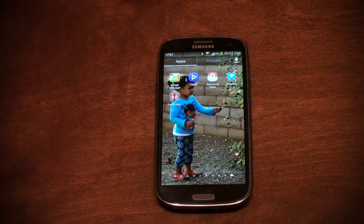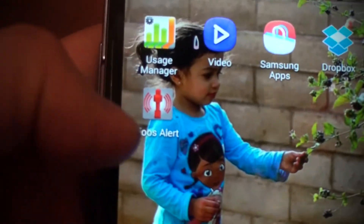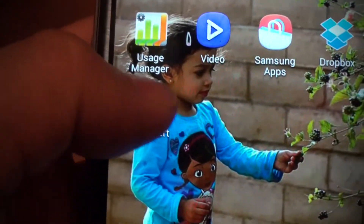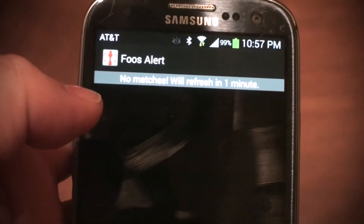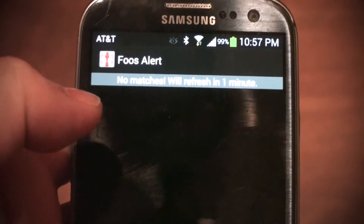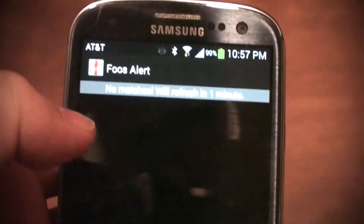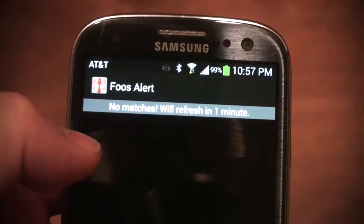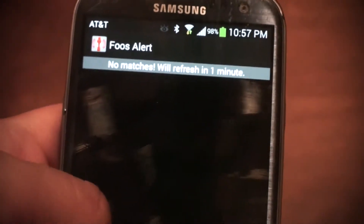So let me show you how this works. It's only for Android for now. Here's the Foos Alert icon — you click on it and it's going to try to monitor matches. There's no matches, it will refresh in a minute. Currently there is no IFP tournament active, so there's no matches here.